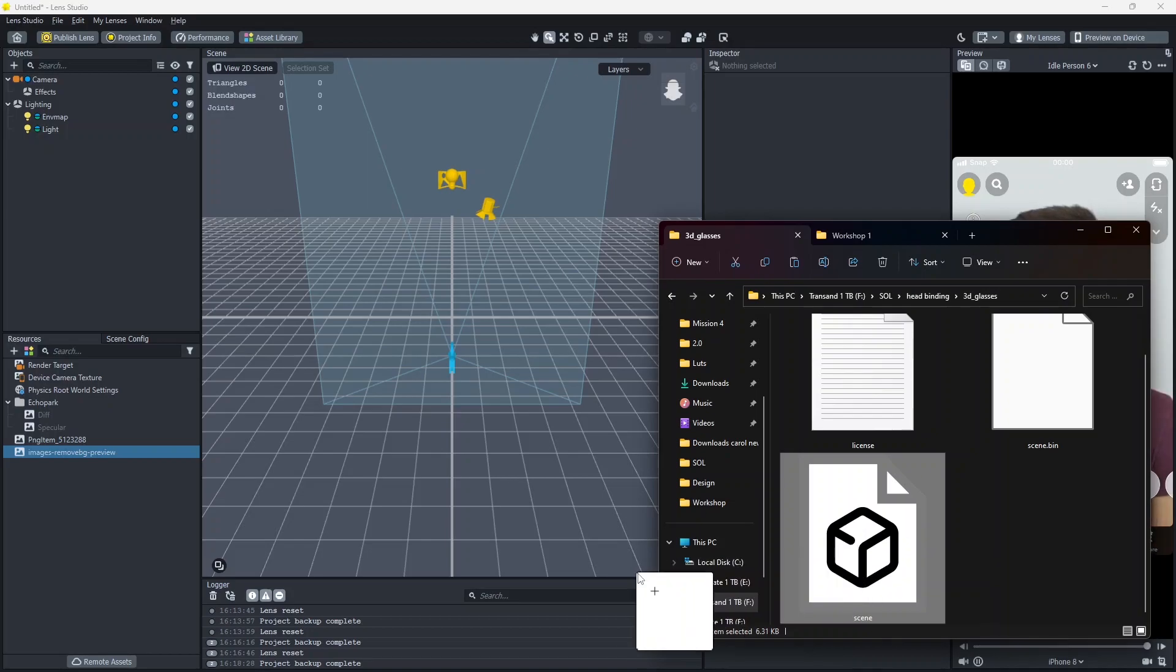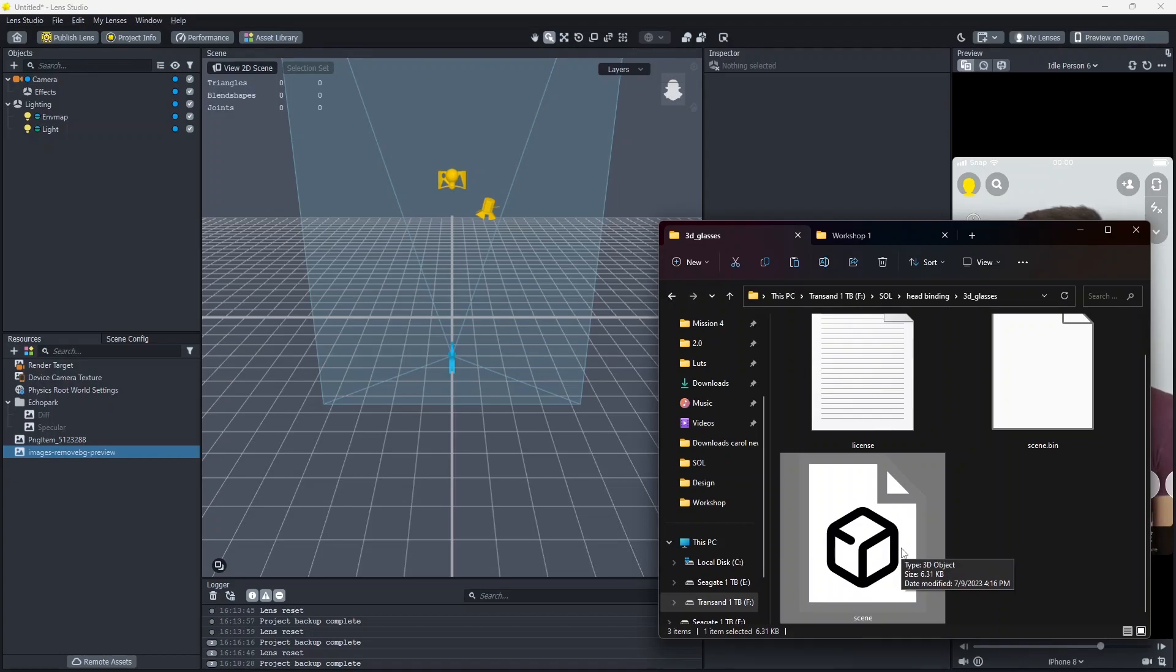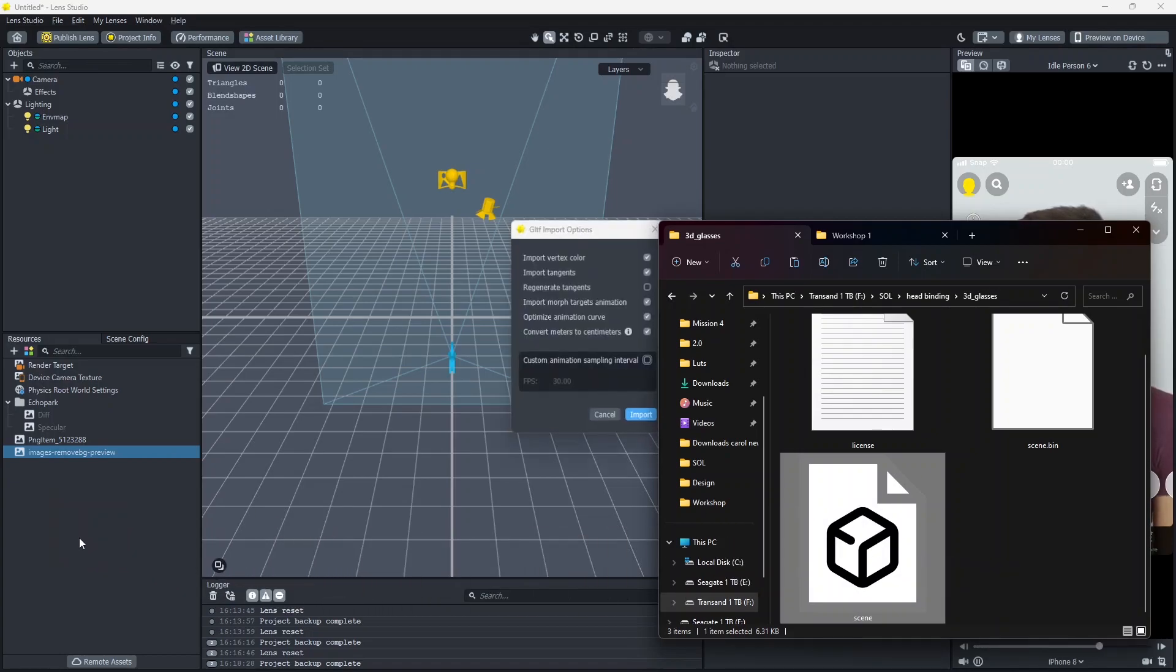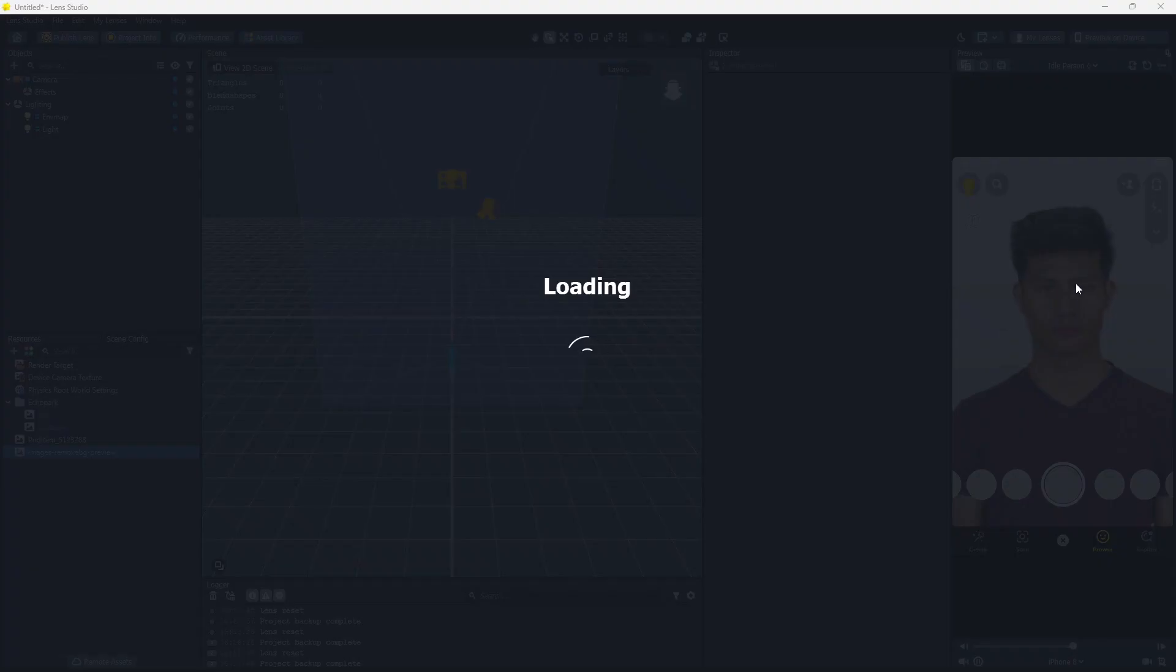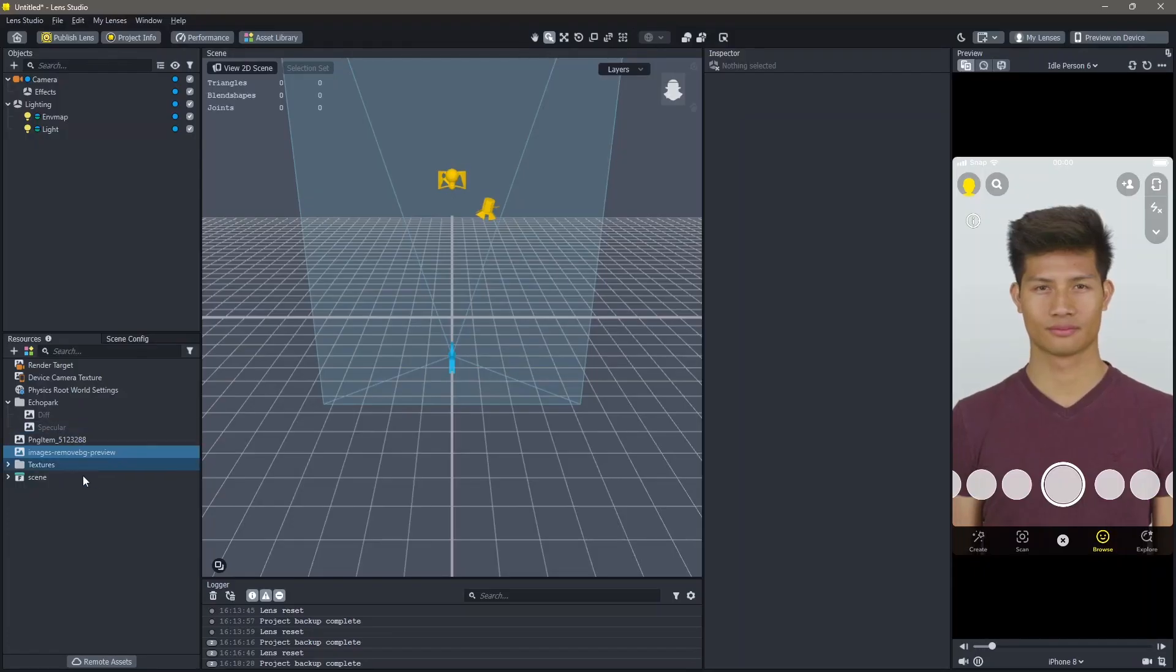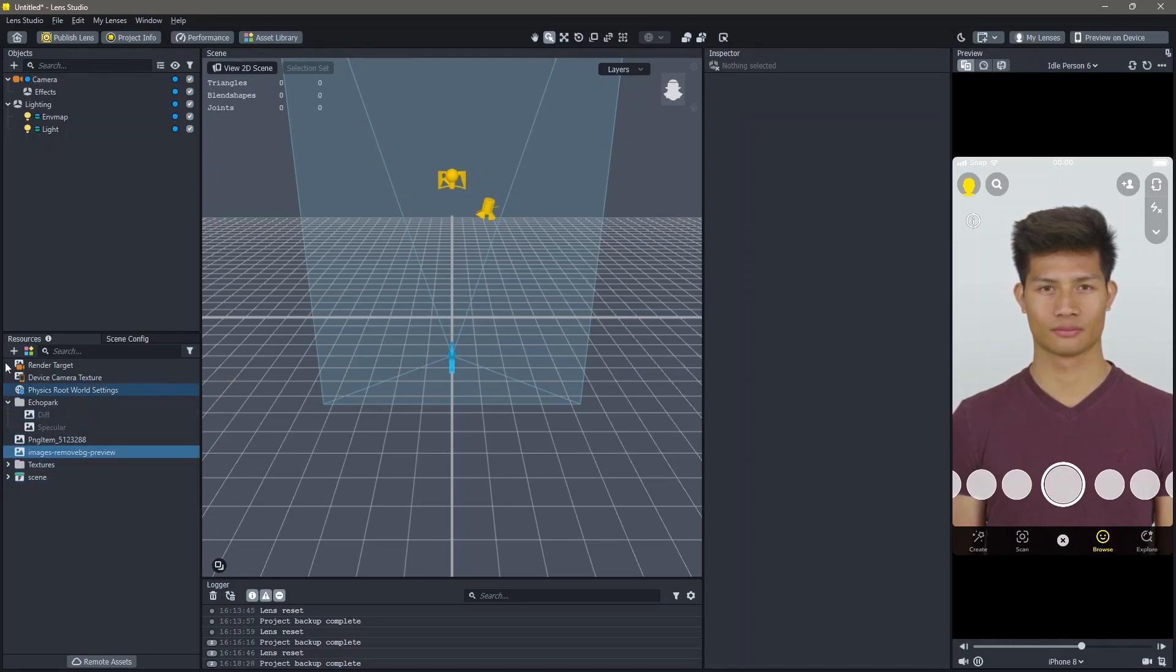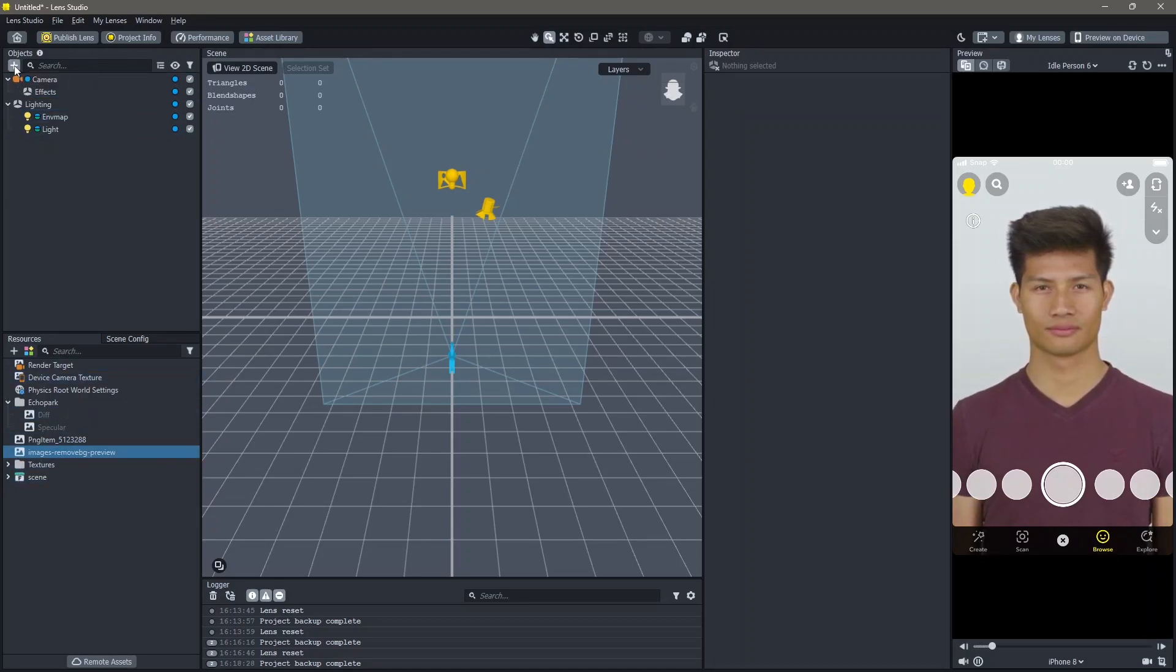Make sure that this 3D object is either a GLB, OBJ or an FBX file. Drag and drop the 3D object into your resources and click on import. Once your 3D object is added into your scene, go to objects.